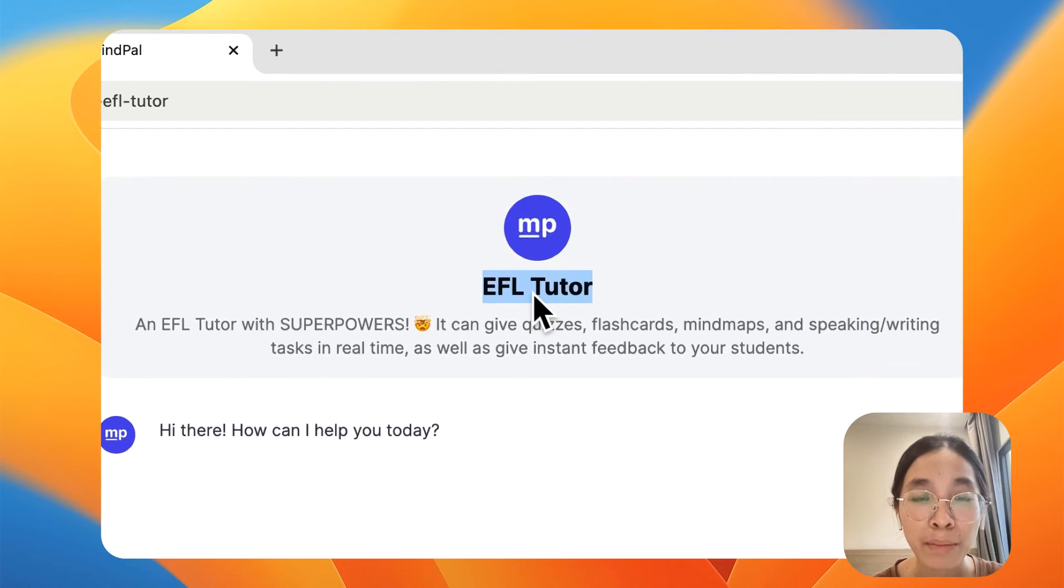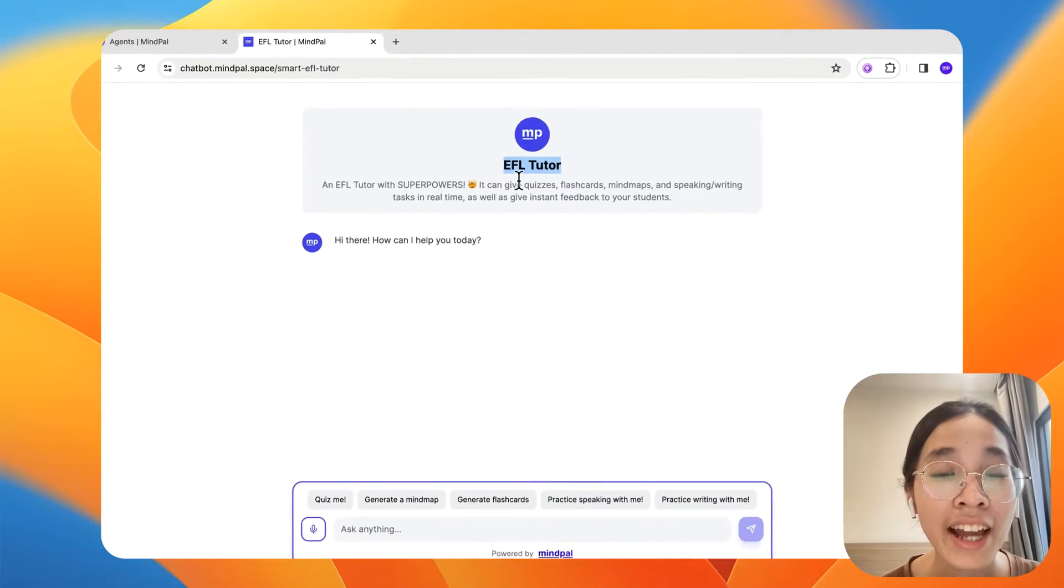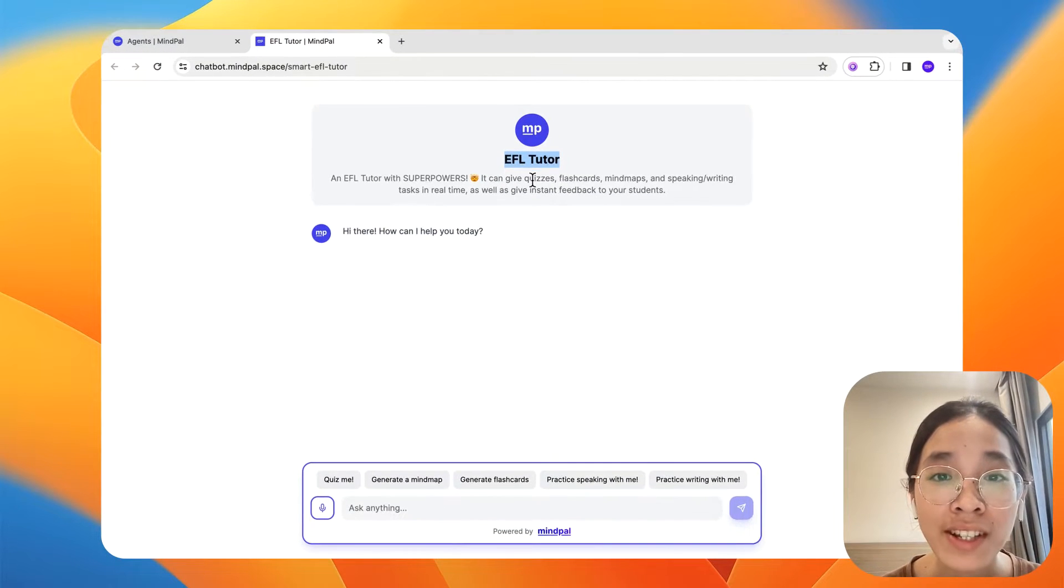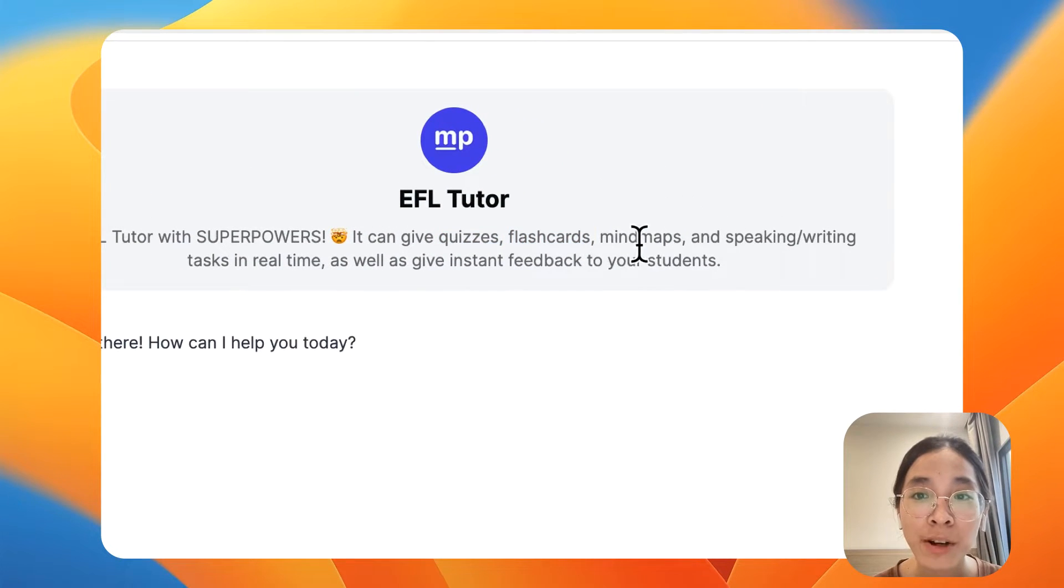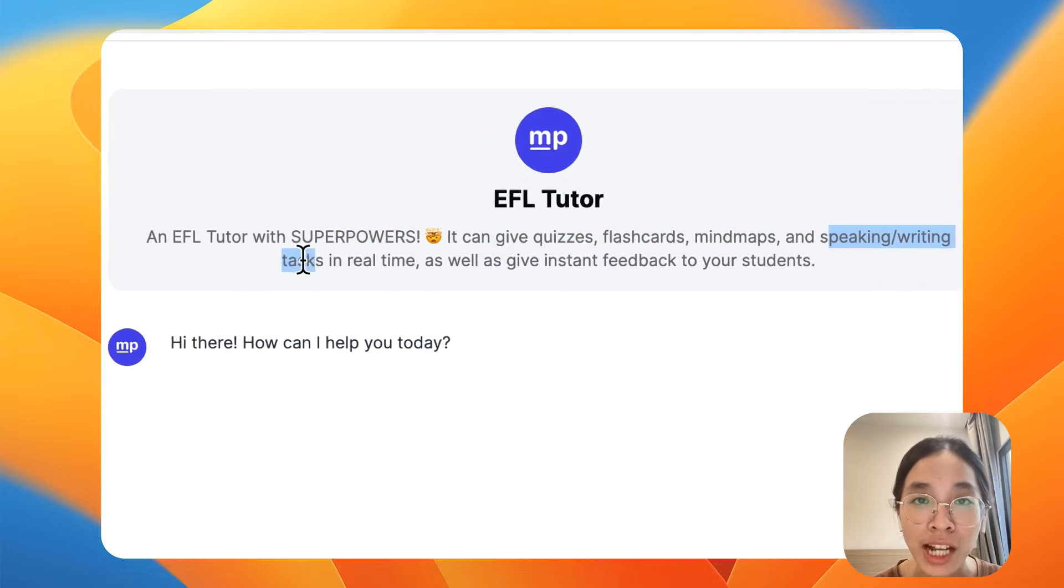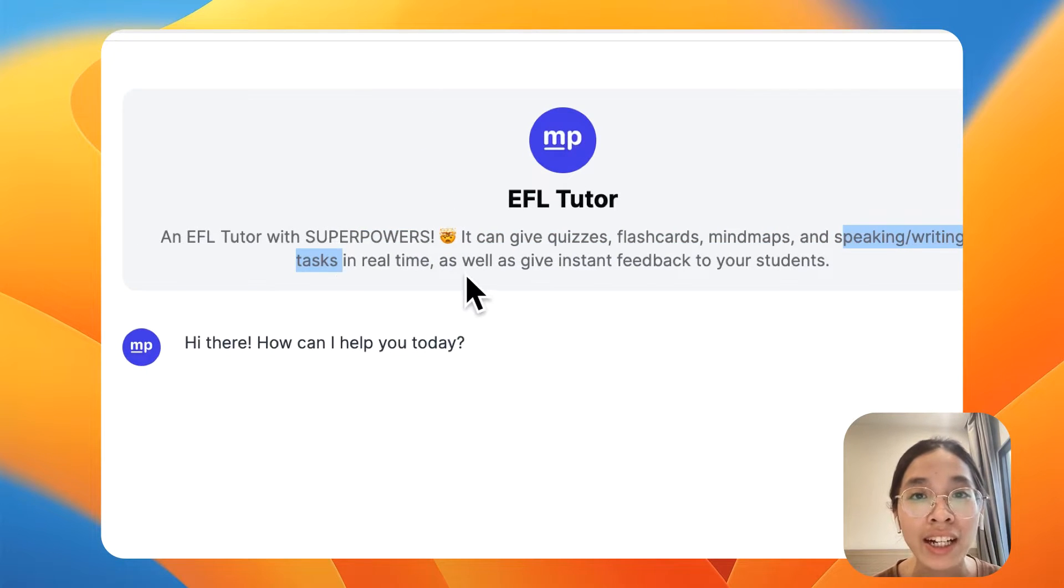This EFL Tutor chatbot built on MyPal has superpowers. It can give quizzes, flashcards, mind maps, as well as speaking and writing tasks in real time for your students, then give instant feedback to them.